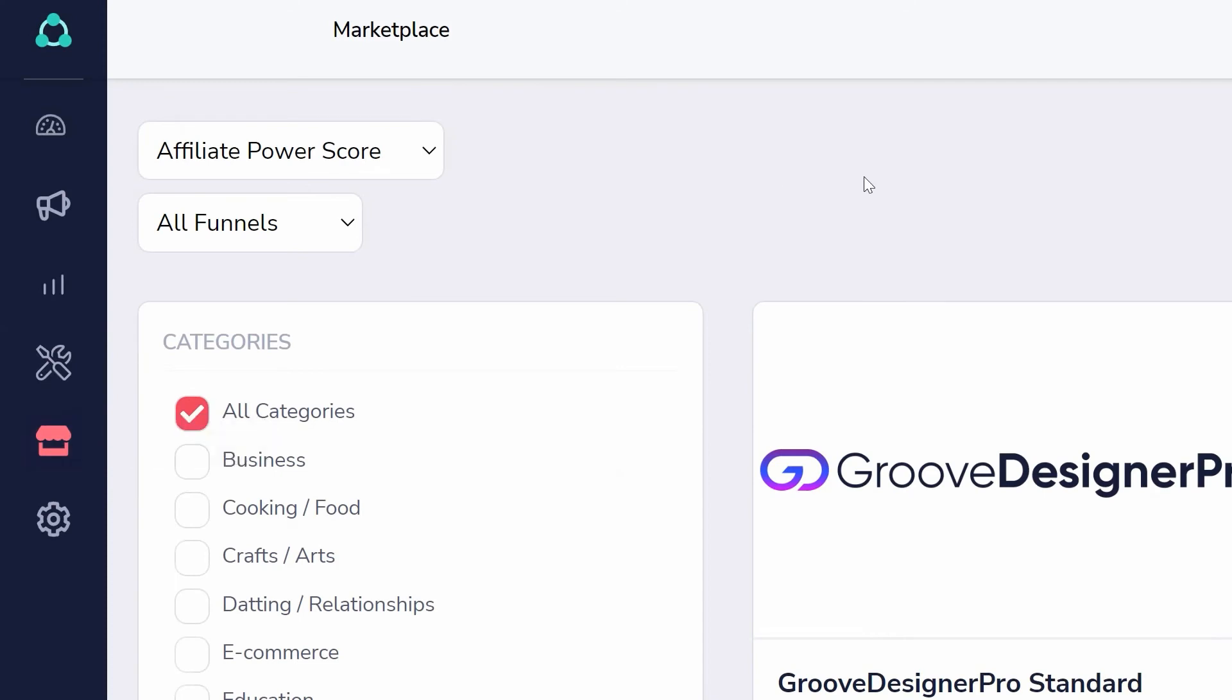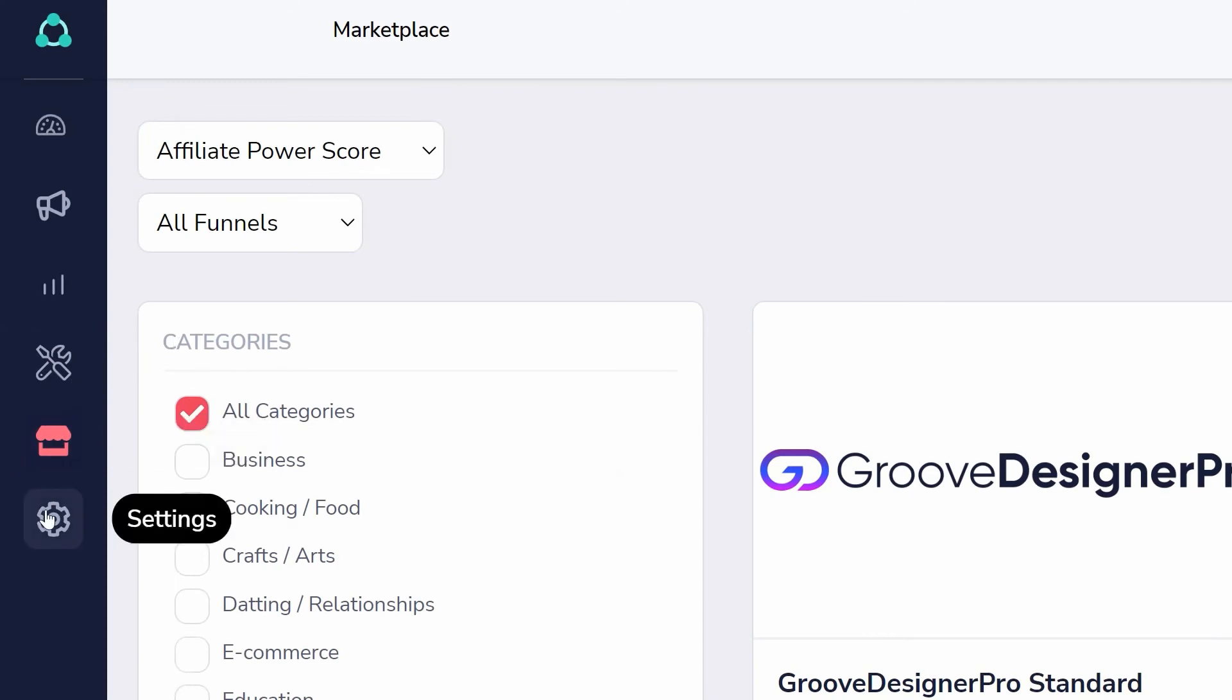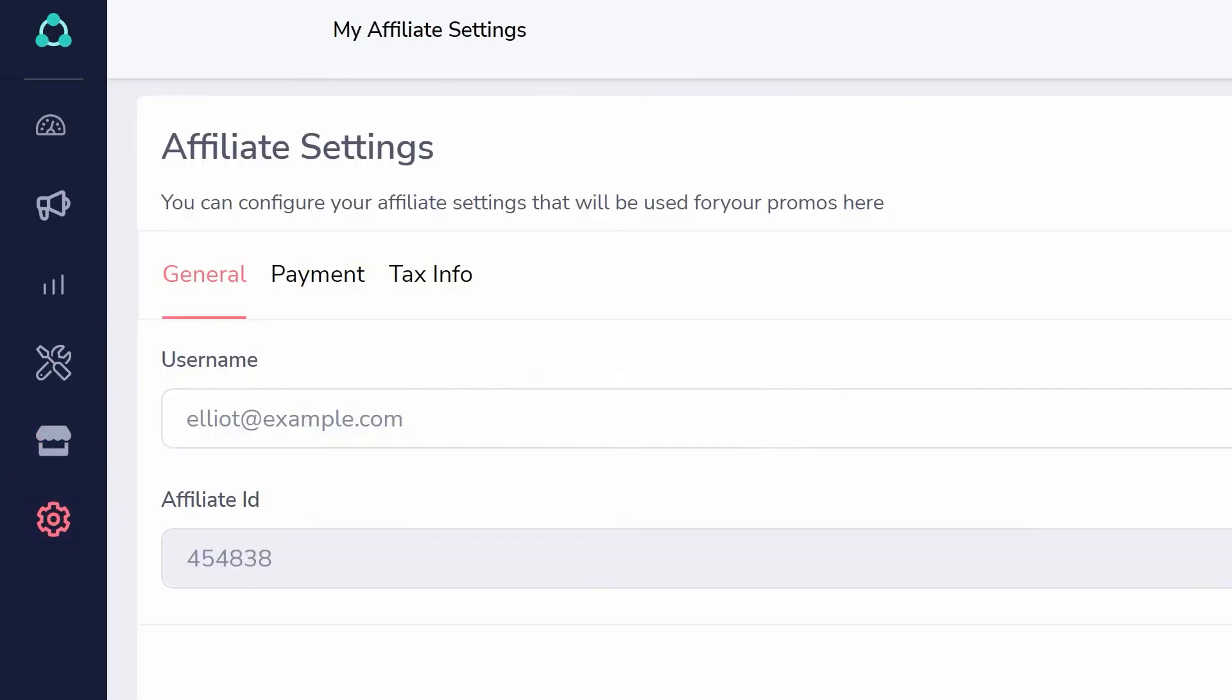But most important, before you start anything else, you need to fill out the information under Settings in order to get paid.